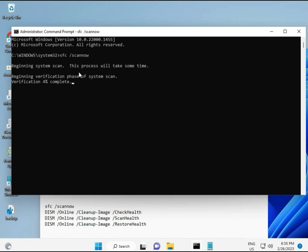When you enter, it will show some percentage — it will start and find any corrupted files. The second command also checks the health of your computer. The third checks as well, and the fourth restores your health. All four commands are very important for your computer. I will put all four commands in the description so you can manually type them or copy and paste.